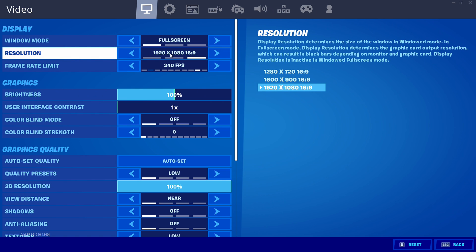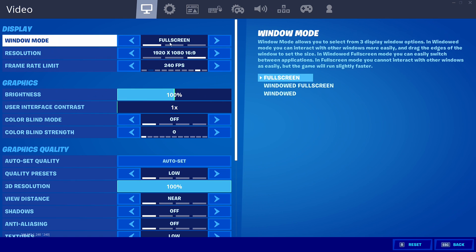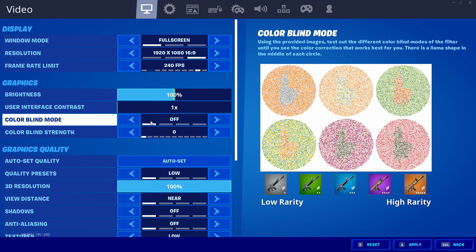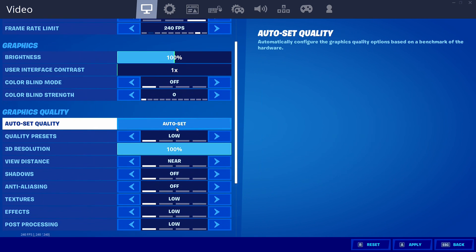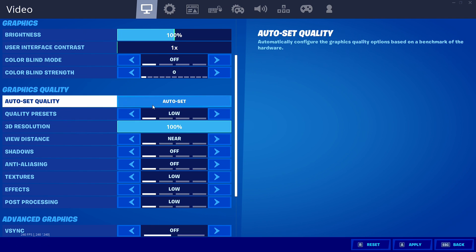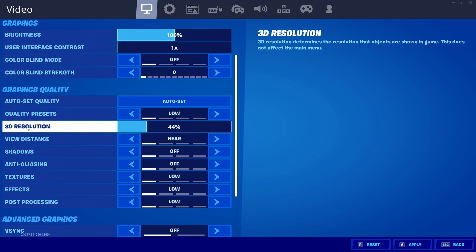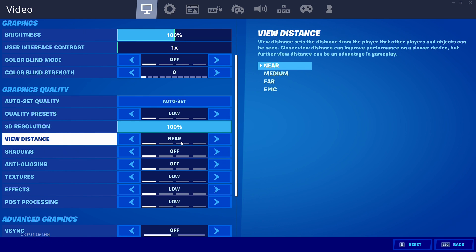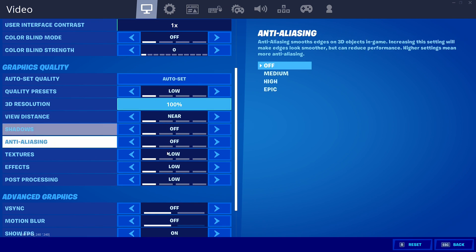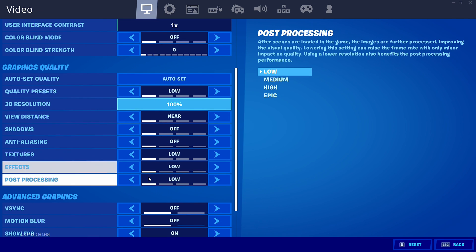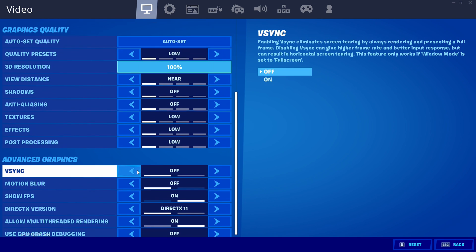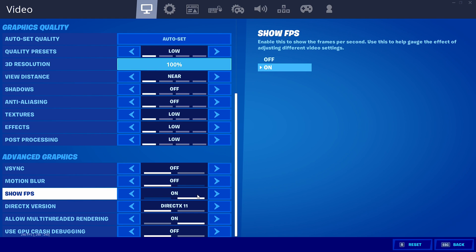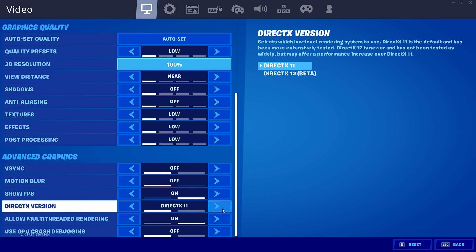I have 1920 by 1080 full screen, brightness is at 100, you can turn it up or down if you want. I don't use colorblind. Make sure to put all your settings on low and then just turn up your 3D resolution. If your game is a little laggy after you have all these settings on, I'd recommend turning down your 3D resolution to 90 and then just keep going by a percentage of 5 and see if that helps. Make sure to have all these on low, as lowest as possible you can go. Make sure to have V-sync off, motion blur off, show FPS I have it on because I like to see what my FPS is on. DirectX version, make sure you use DirectX 11. DirectX 12 is not good and it can actually harm your FPS and use more power of your computer when it's not necessary.